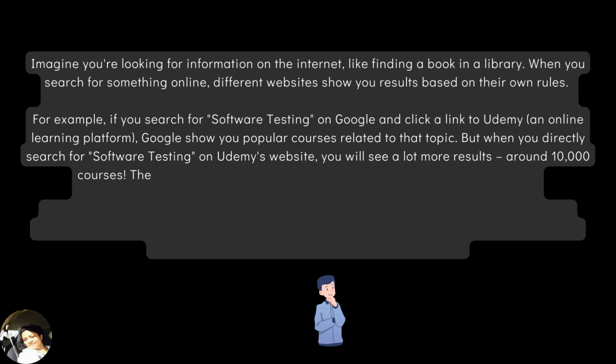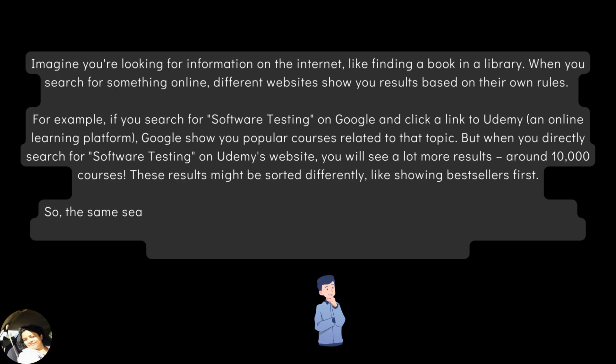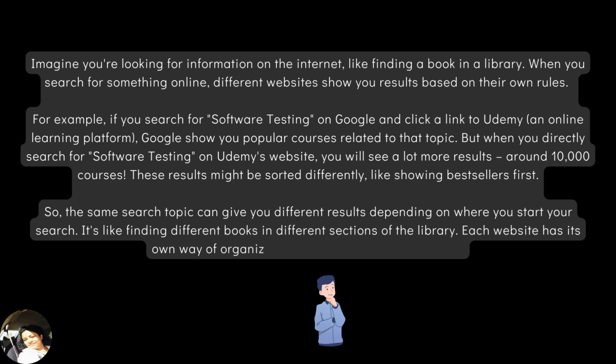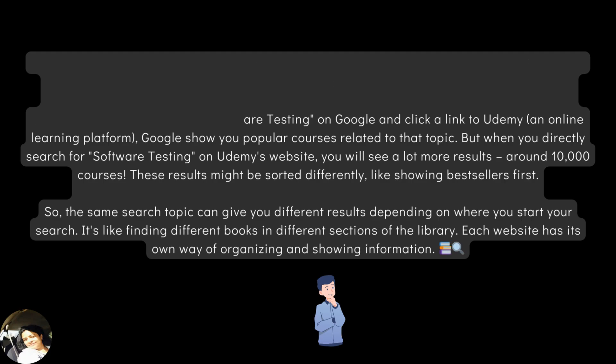But when you directly search for software testing on Udemy website, you will see a lot more results, around 10,000 courses. These results might be sorted differently, like showing bestsellers first. So, the same search topic can give you different results depending on where you start your search. It's like finding different books in different sections of the library. Each website has its own way of organizing and showing information.